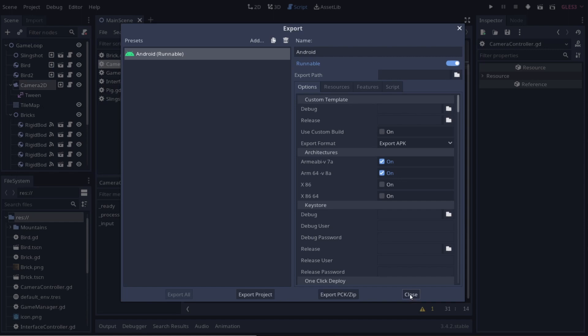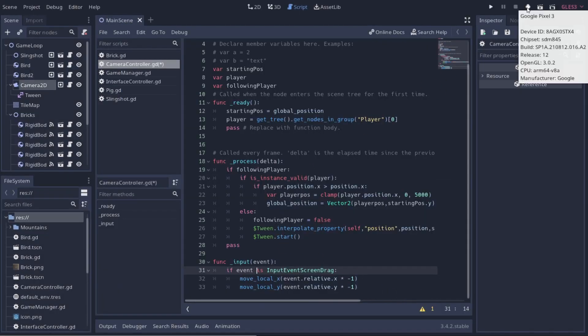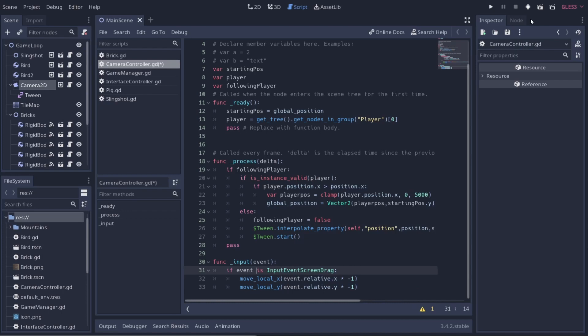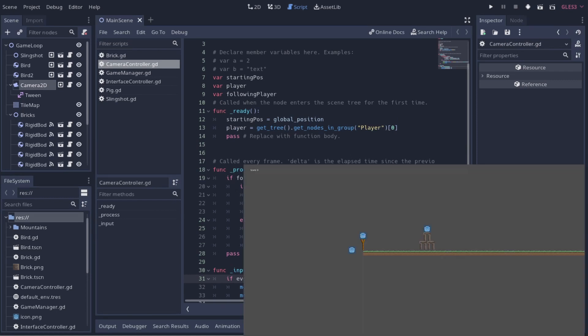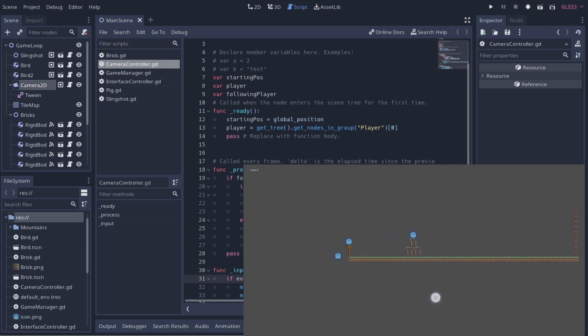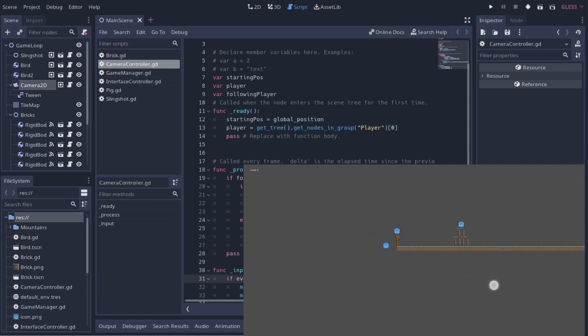We'll go to close and click on the little Android icon to export to the phone. If you don't have the Android icon, you need to enable Android debugging on your phone — it differs per device. On my Google Pixel it's in Settings under About. After exporting, if I move my finger on the screen, I can move the camera around, which is perfect — exactly what we wanted.